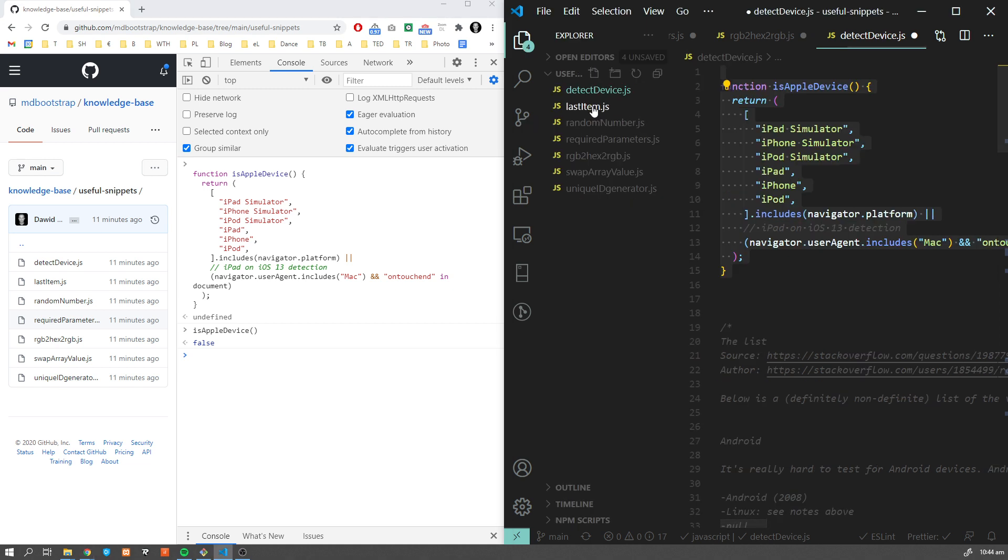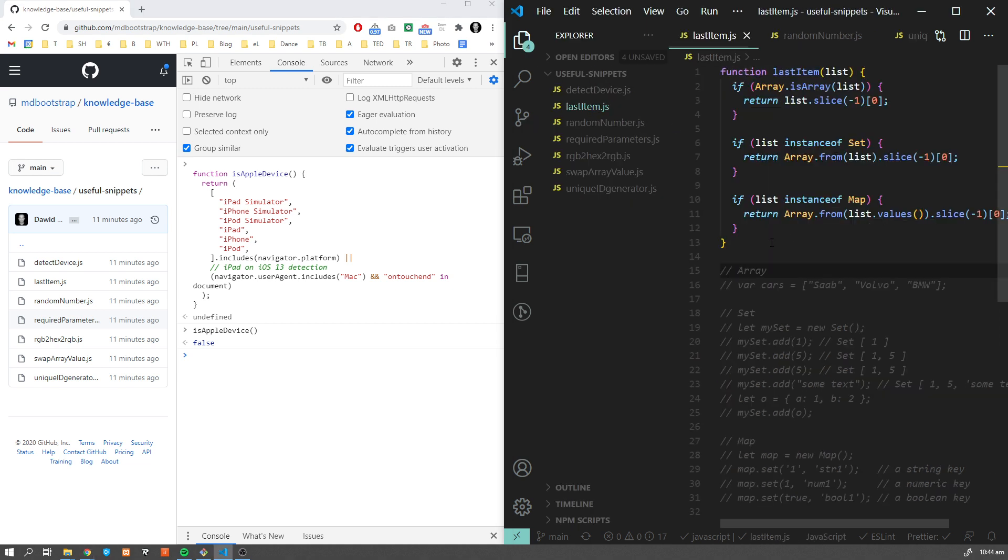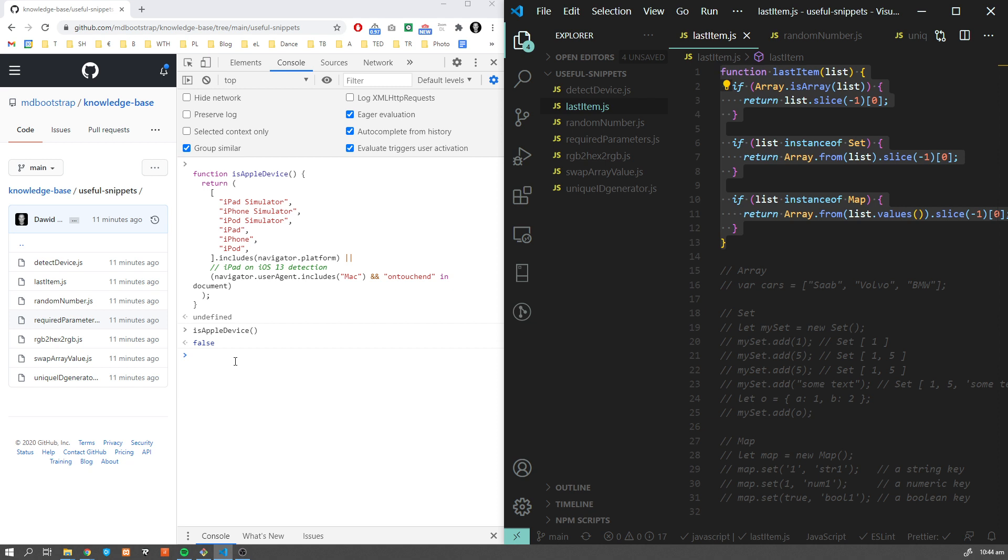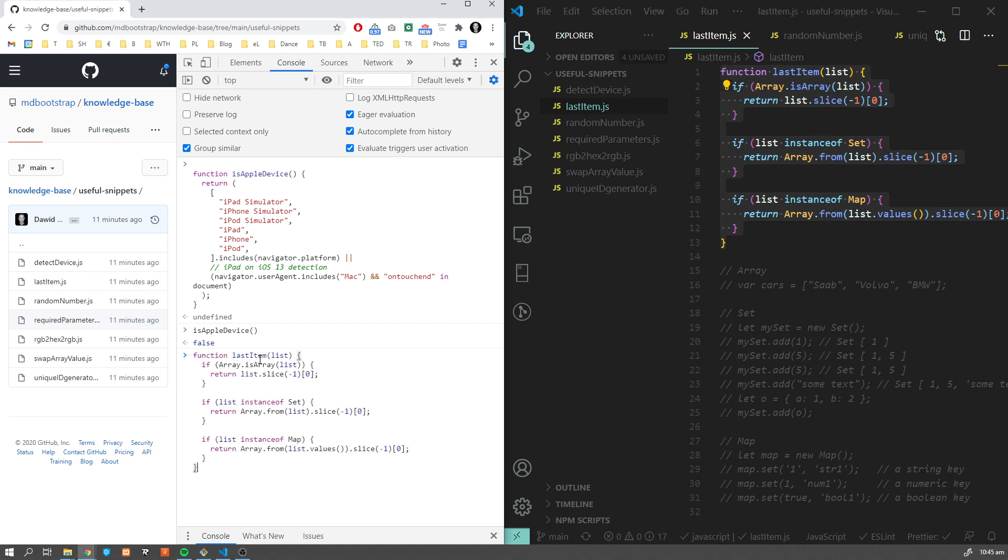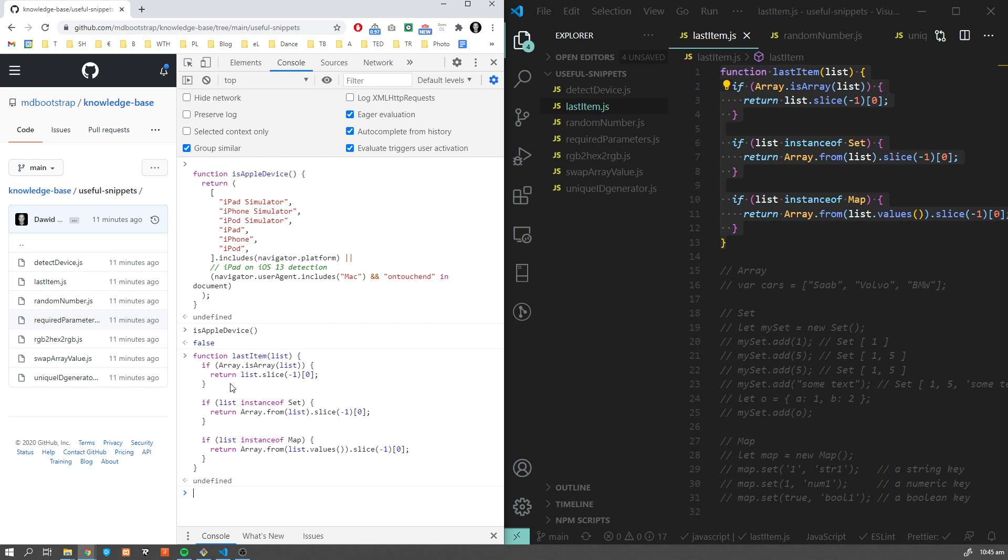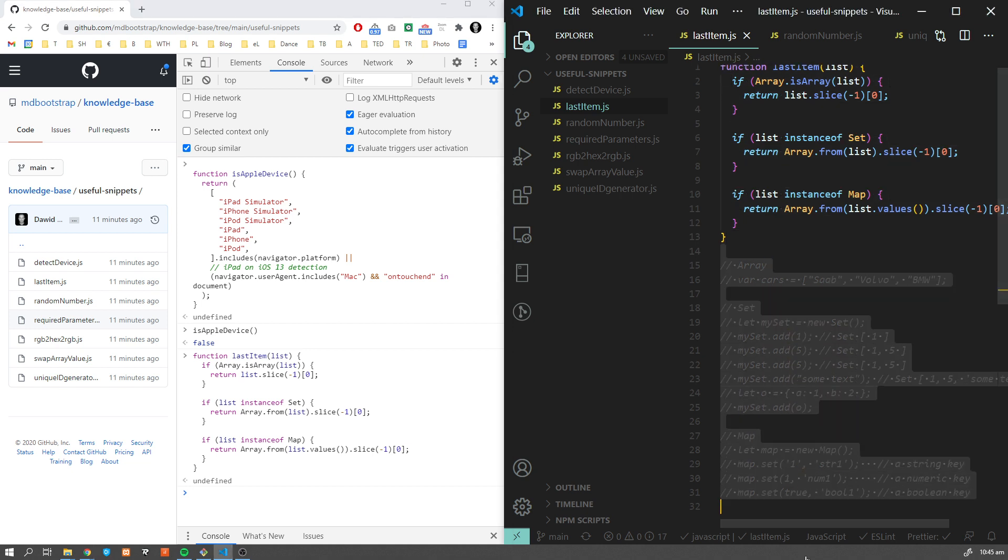Now let's move on to the last item. This is another very useful function which I use. Very often you want to get the last item either of your array, set, or map. Having this function which takes care of all of them, you don't need to think whether it's array, set, or map - it's always going to get the last item.